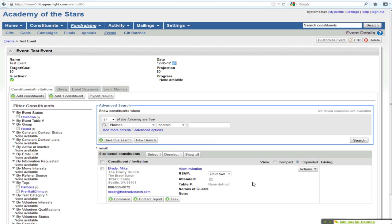I would say events are probably less used than appeals in general, but they can be a nice way to track who's attending, who's engaged with your organization through event activity, and also to plan events. So if you want to build your invite list beforehand, that's a good use case for events.